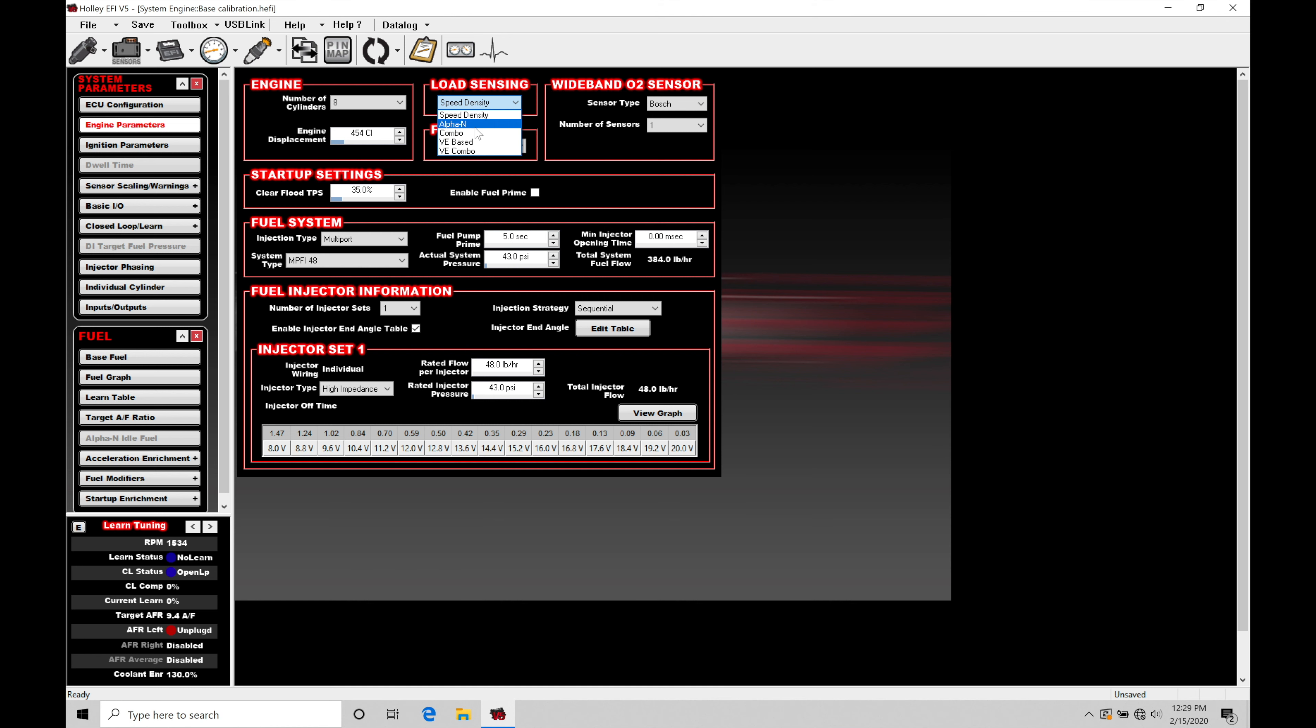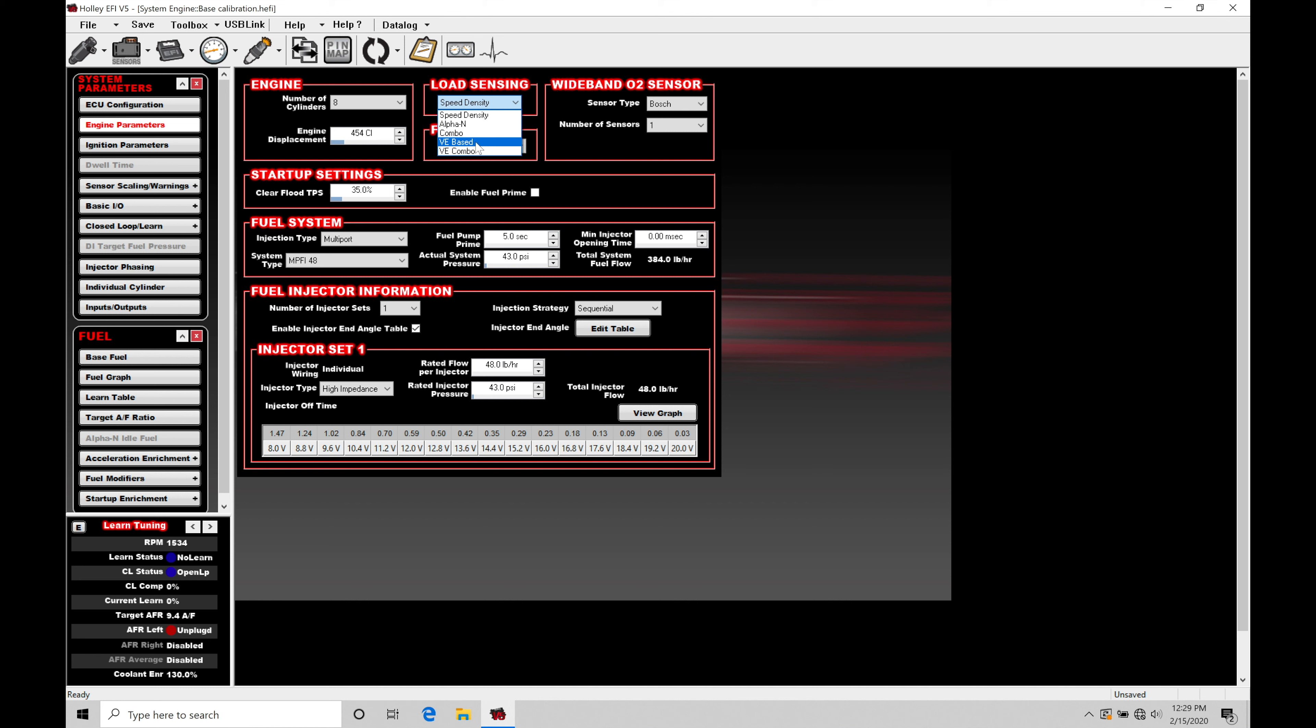So, it would run on Alpha N at idle and maybe light throttle and switch over to speed density and look at the map sensor as it's starting to drive. And then we'll find we have our VE-based and VE-combo. VE is going to be the volumetric efficiency-based fuel calculations. We went over that. The combo is going to be using Alpha N at idle or off idle, and then it switches over to the VE-based table once we start to drive or get up into higher loads.